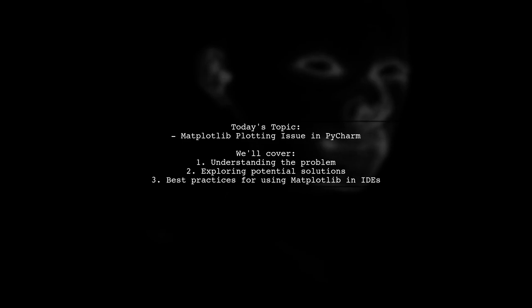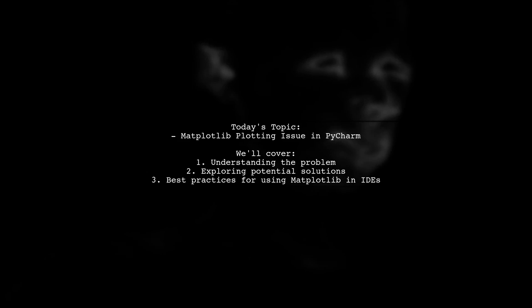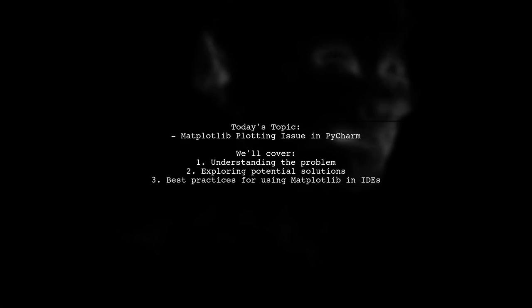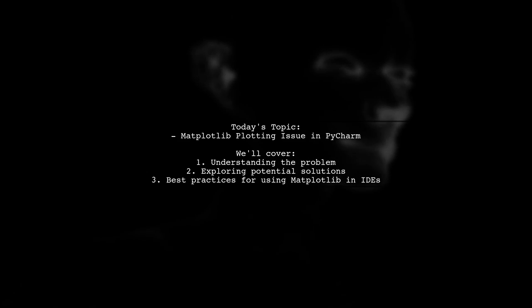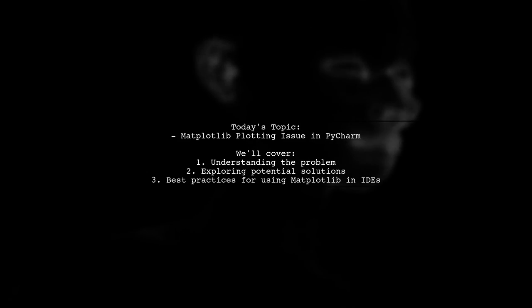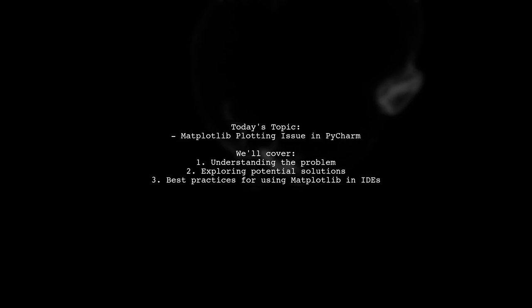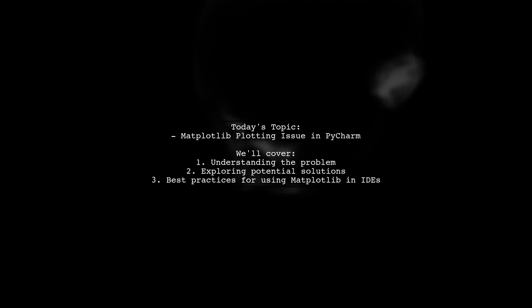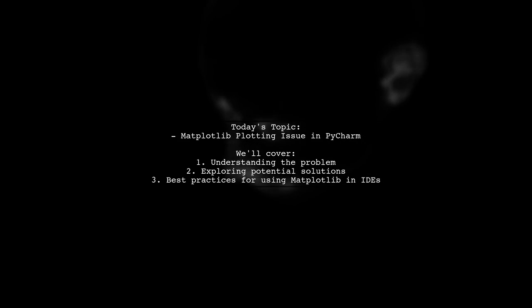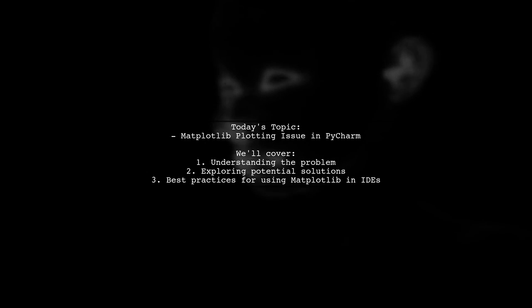They found that adding plt.show block=True brings up the figure, but then it won't update. So, what can be done to resolve this? Let's dive in and explore the details.